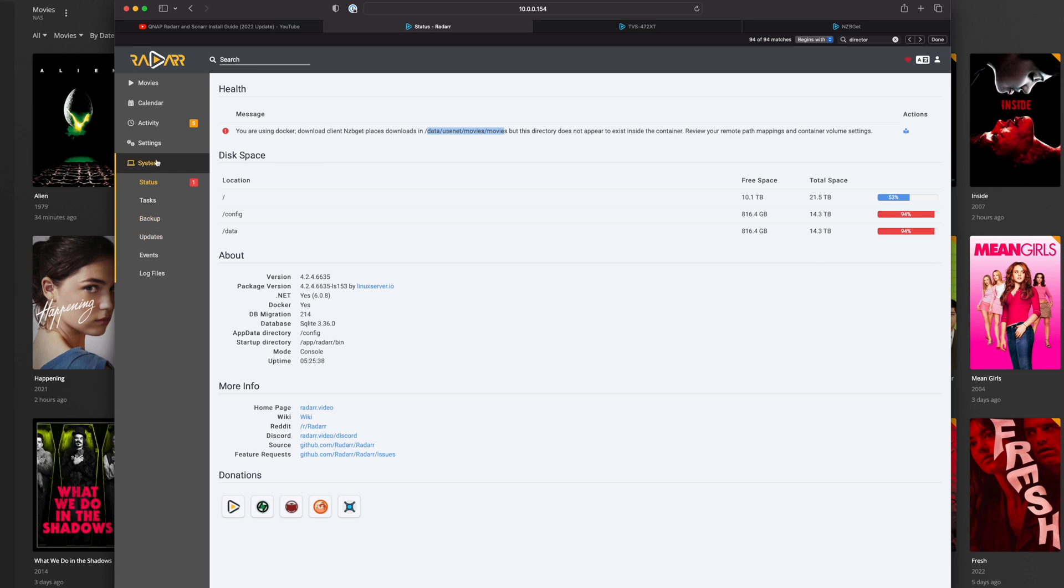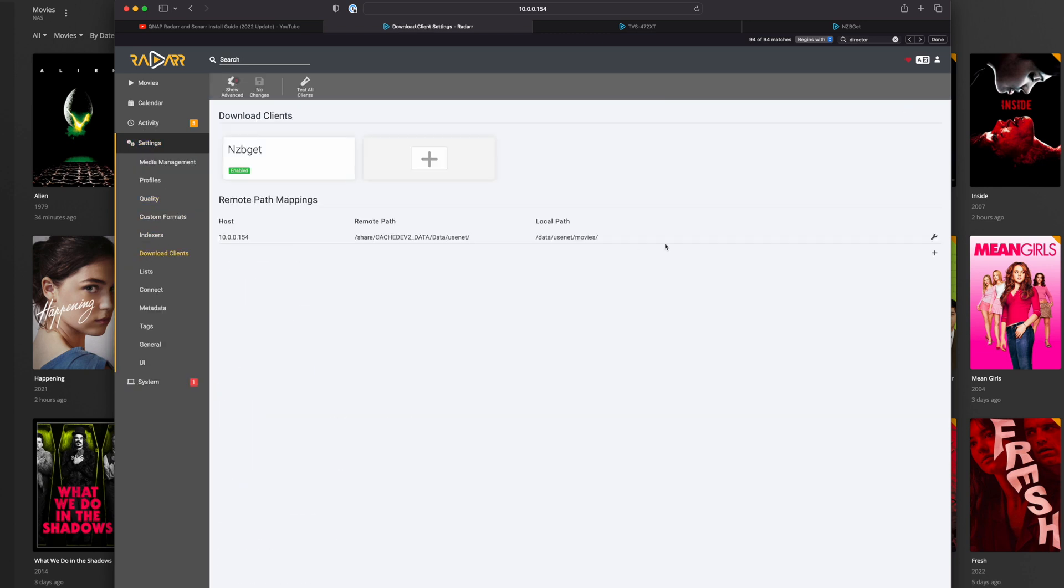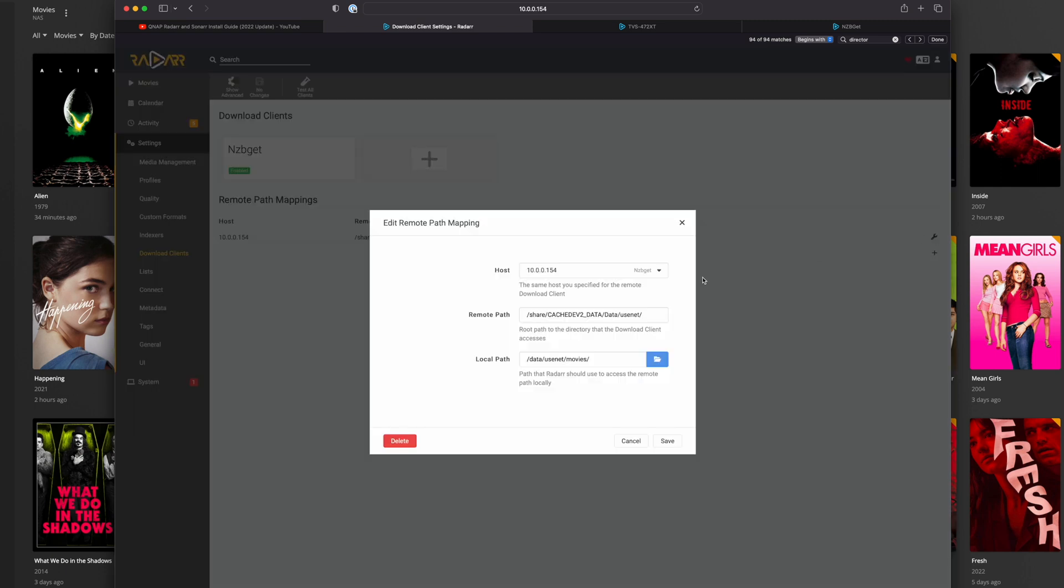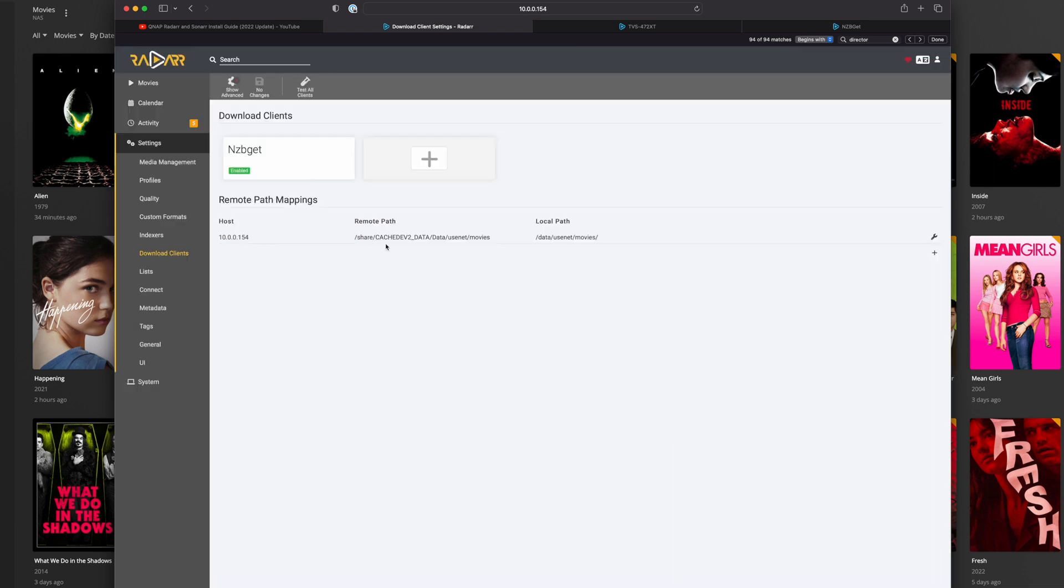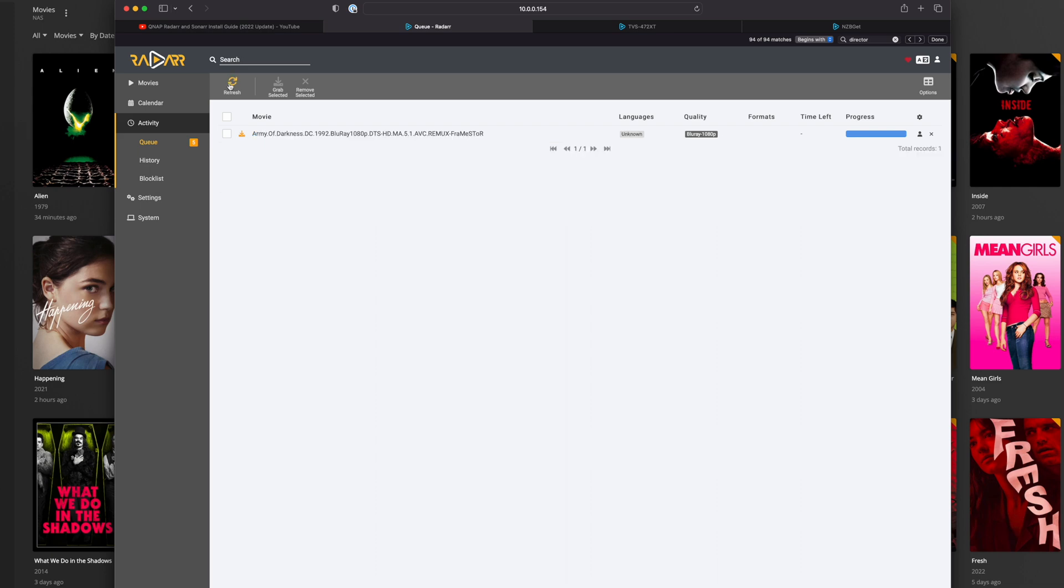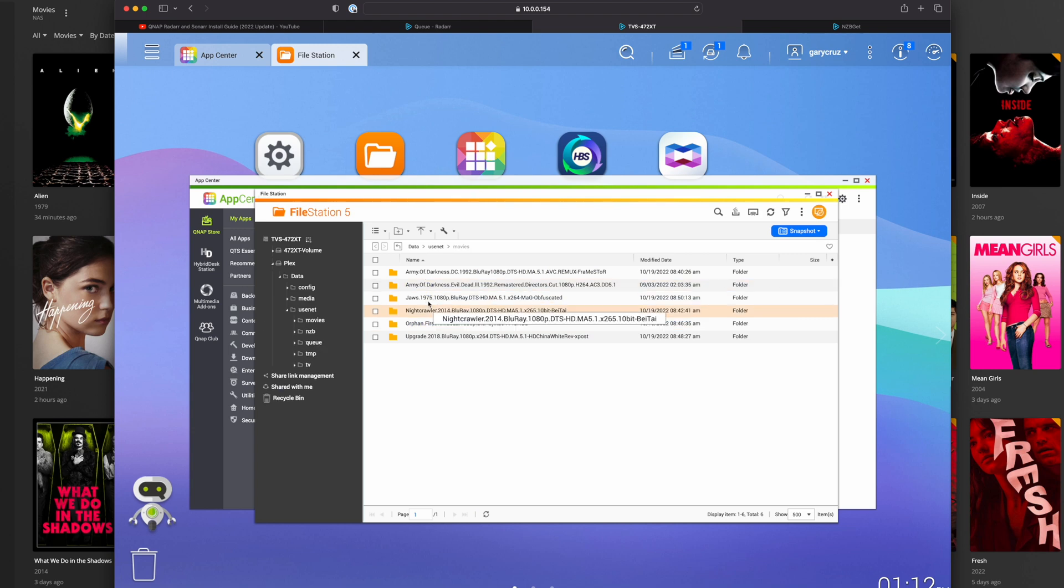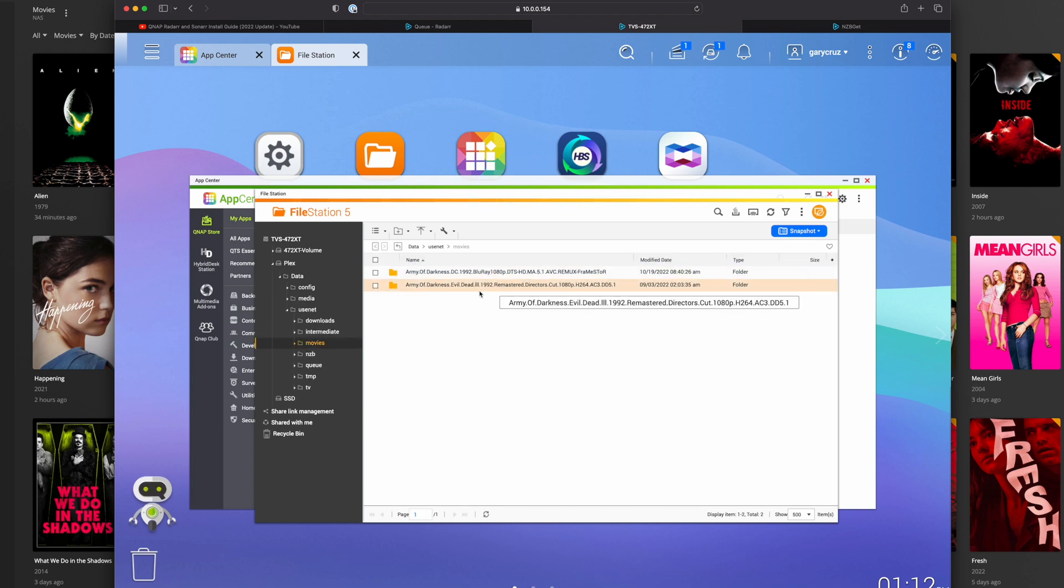NZB client places downloads and usenet movies. Oh, I've got an extra movies there. So that's the problem. I'm not going to edit that out just so you can see how I fix that. So if I go to download clients, and I actually go modify this and put in movies, and then go back over here and refresh this. There goes, that was fast. So if we go back over here, these will actually be moved to appropriate directories.